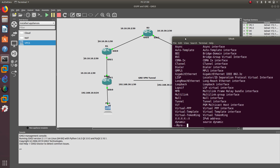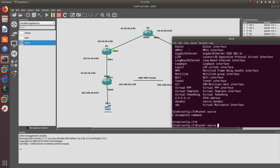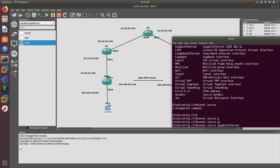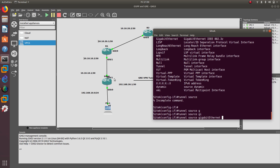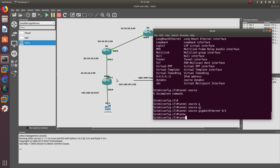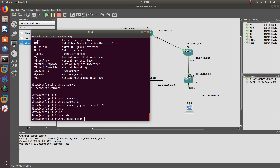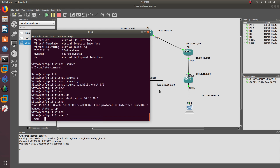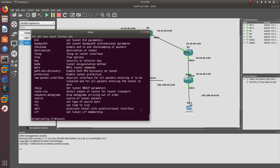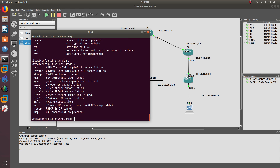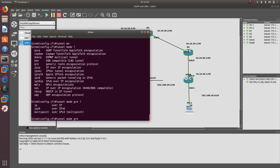The tunnel source is GigabitEthernet0/1. The tunnel destination is 10.10.40.1. Then we set the tunnel mode to GRE IP. That completes the tunnel configuration for site A.